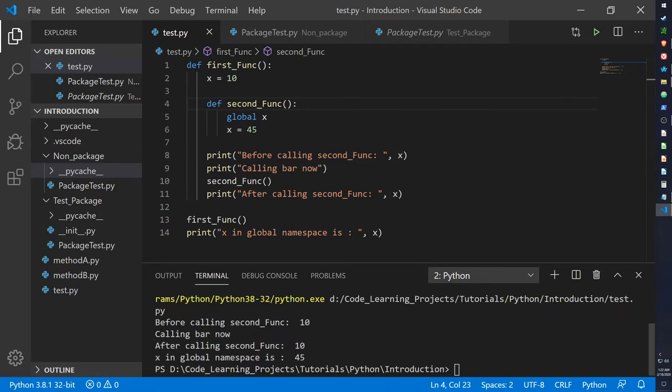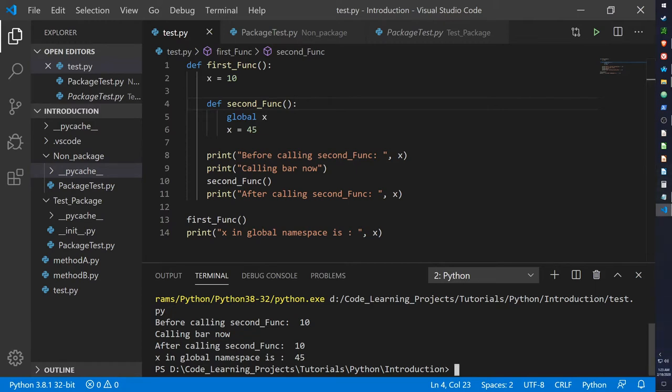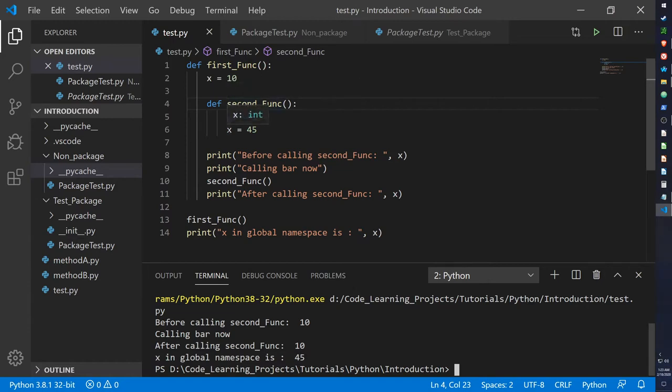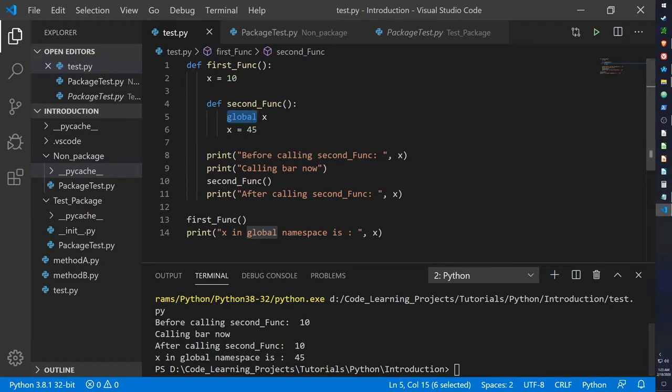So when we run that, it starts off with 10, as printed by line 8. Then printed in line 11, it changes to 10. But from line 14, it's changed to 45. So after the second function is called, x goes from 10 to 45 in the overall namespace. But thanks to the global keyword, it was accessible for the second function even though it was initialized in the first function. And the value that it changed remained after the function was finished being called. So that is a simple example of how those three work together.